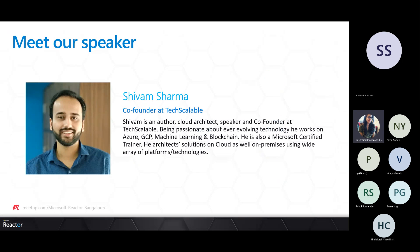I would now like to welcome Shivam, our speaker for today's session. Shivam is an author, cloud architect, speaker, and co-founder at Tech Scalable. He is passionate about technology and works on Azure, GCP, machine learning, and blockchain. He is also a Microsoft Certified Trainer. I'll hand over to Shivam to begin the session.